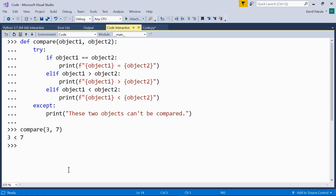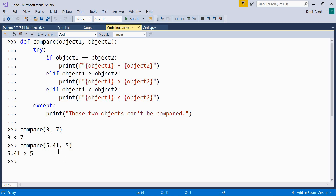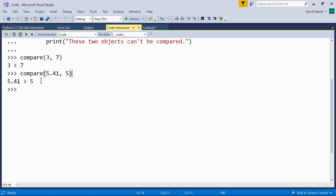Now let's compare numbers of different types, like a float and an integer. Compare 5.41 and 5. The result is correct. We can compare floats with integers — they are first converted to the common highest type, which in this case is a float. So these two numbers are converted to floats (actually, only the integer is, since 5.41 is already a float), and then they are compared.